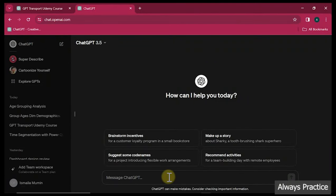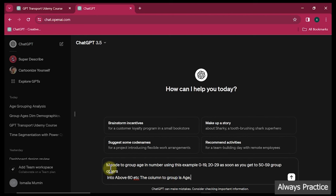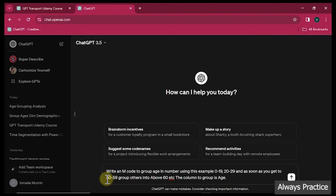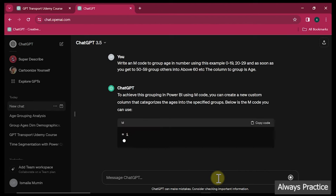We are here on GPT. The prompt says: 'Write an M-code to group age in number using this example: 0 to 19, 20 to 29,' and as soon as it gets to 50 to 59, group orders into 'above 60.' The column to group is 'age.' We hit Enter and let's see what it gives us. What we are using right now is the free version. I'll also show you how to do the same thing in the paid version after this.